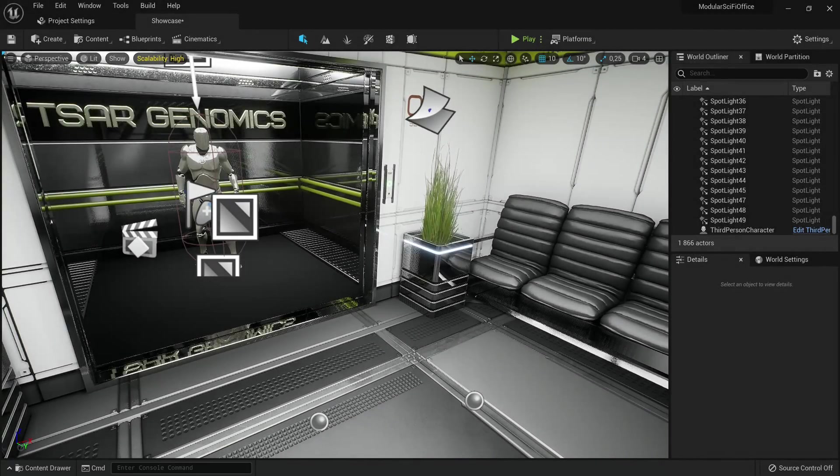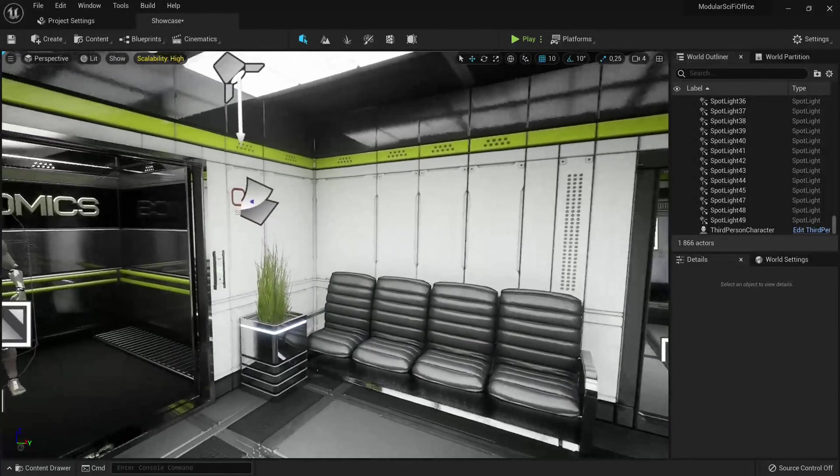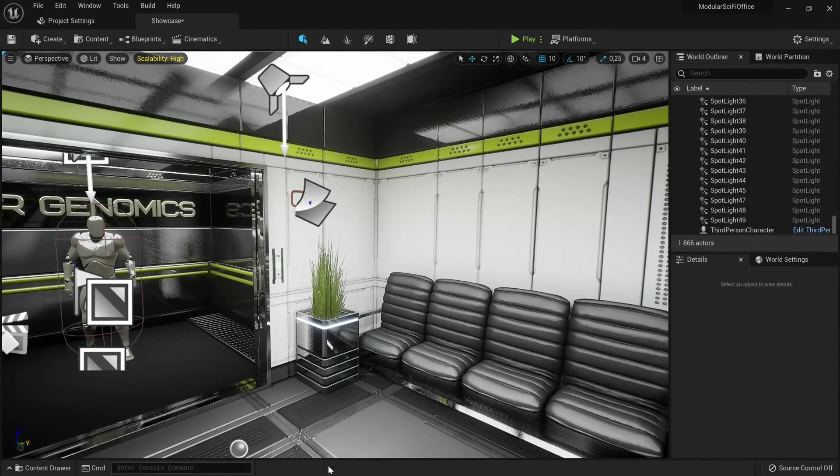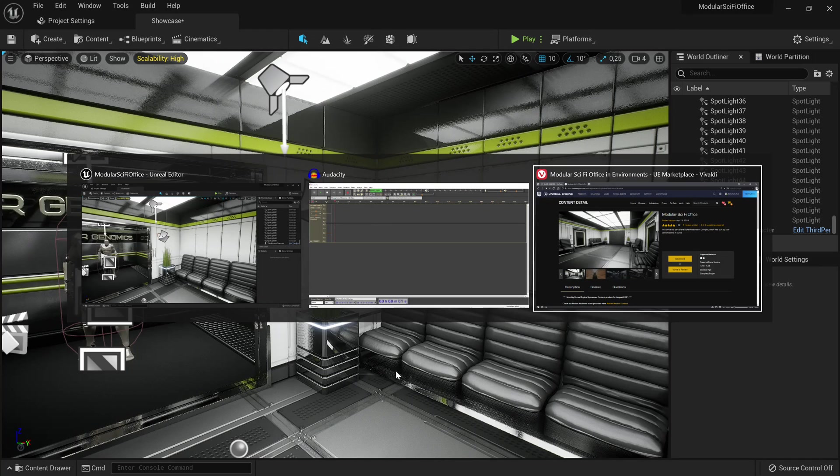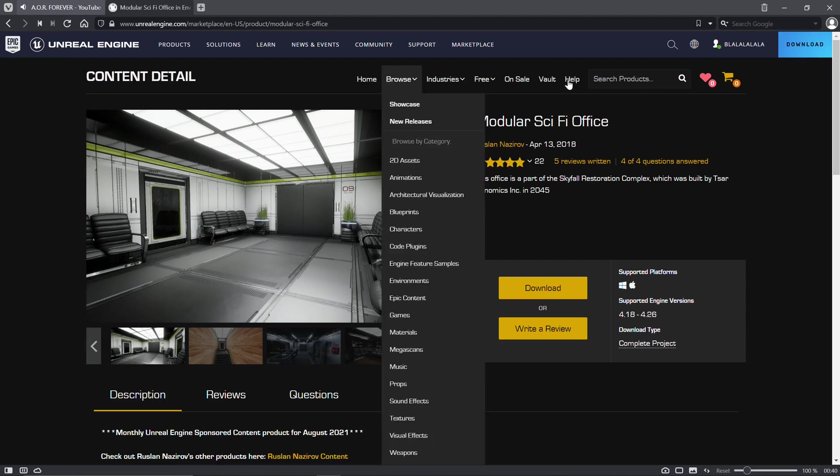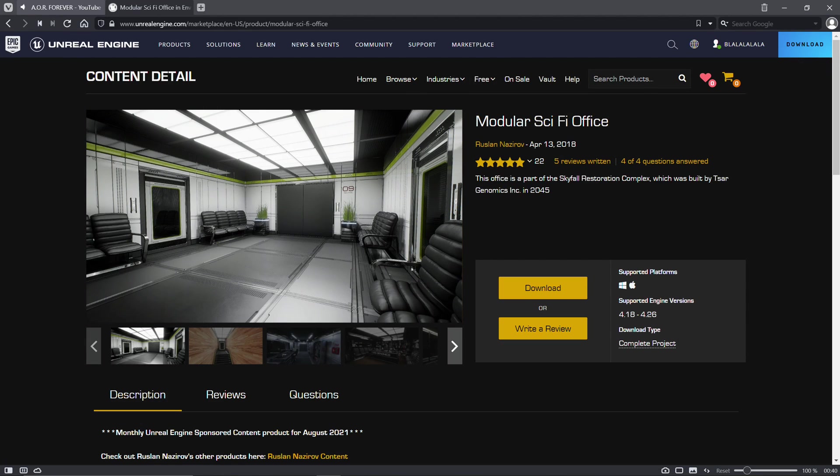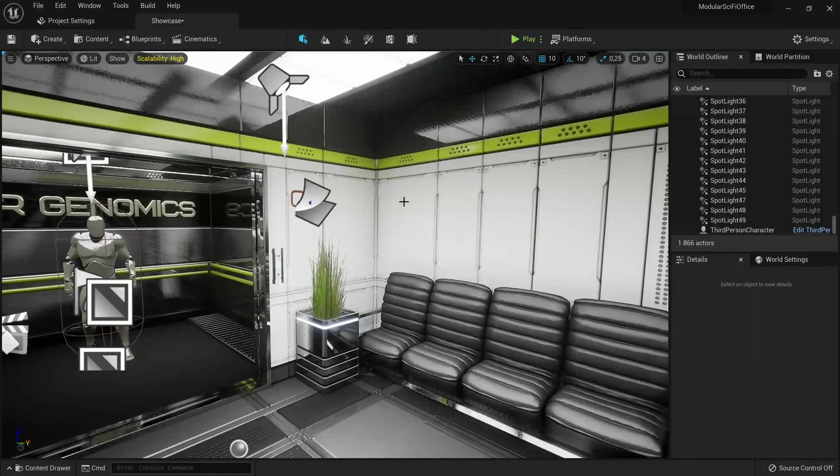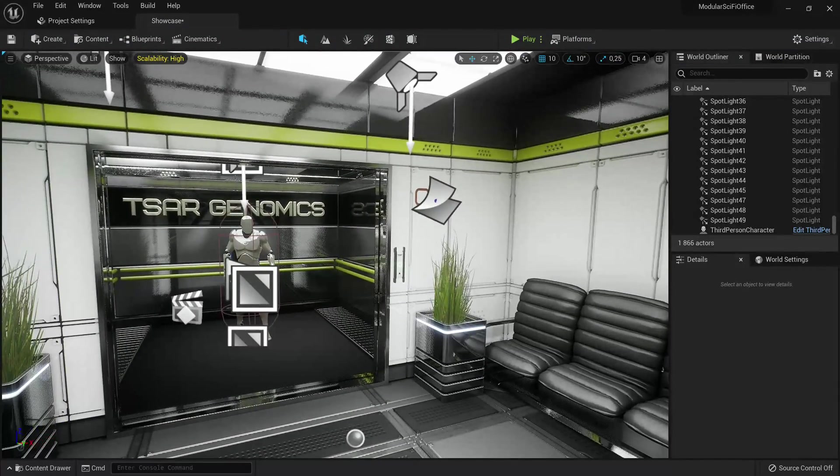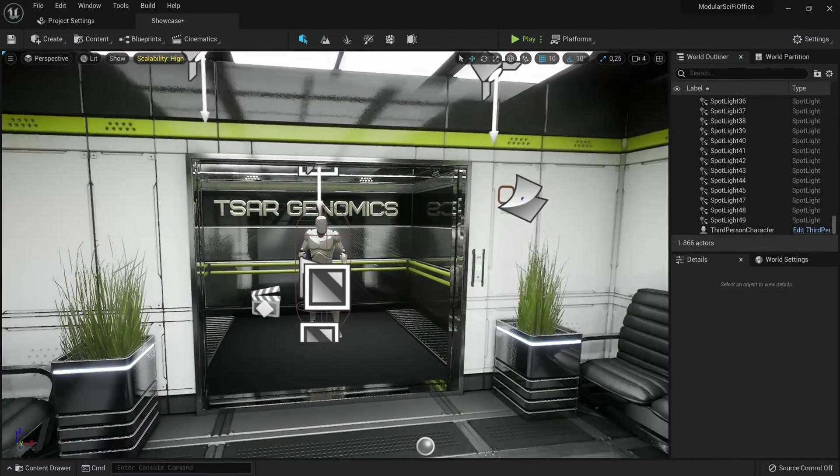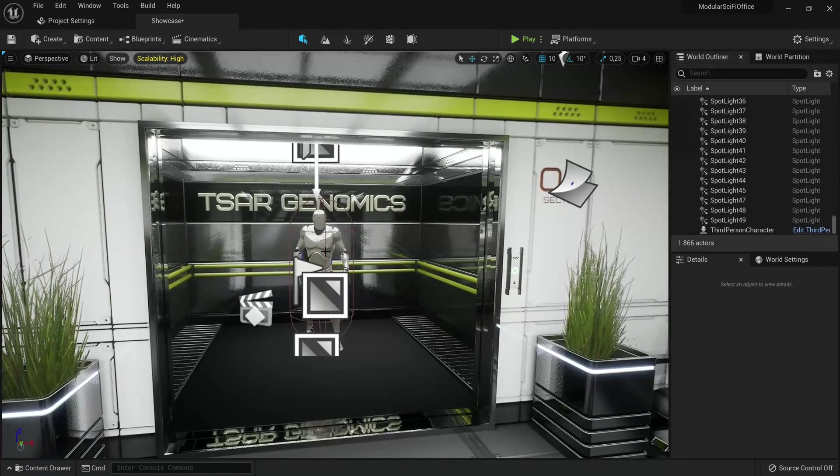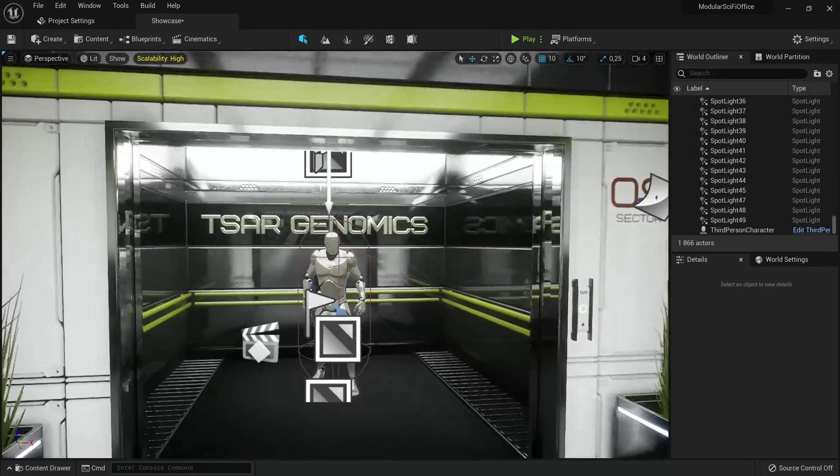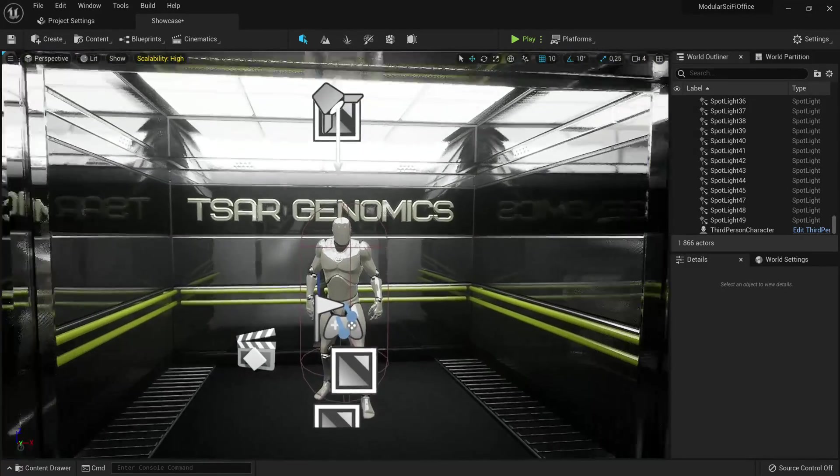Now here we have a basic scene going. It's currently using assets from the Modular Sci-Fi Office, which is completely free for the month of this recording, so you can go download that if you want. Then we just have a simple third-person blueprint.